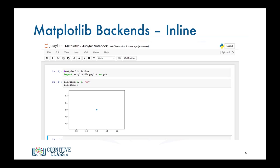If the plot gets generated in a new window then you can enforce generating plots within the browser using a magic function. A magic function starts with percent sign Matplotlib and to enforce plots to be rendered within the browser you pass in inline as the backend.